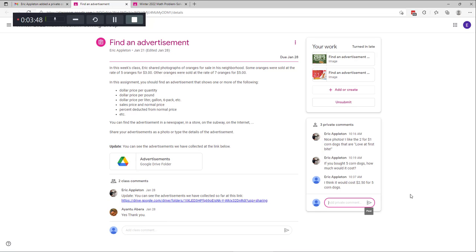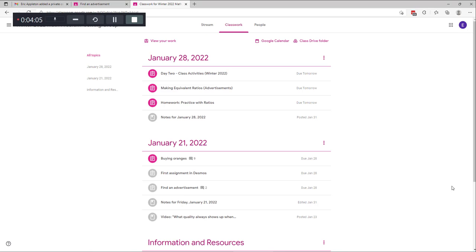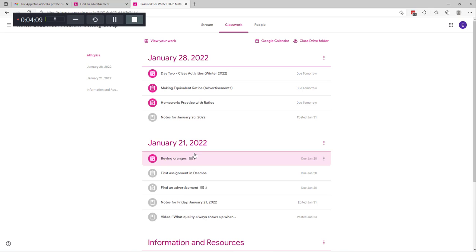That's the short way to see comments from your teacher. There's a longer way that works as well. I'm going to go back to Google Classroom — the window I had open before. On the main screen, if you go to Classwork you can go to any one of the assignments that you have turned in and look to see if there's any feedback. For example, if I click on Find an Advertisement...